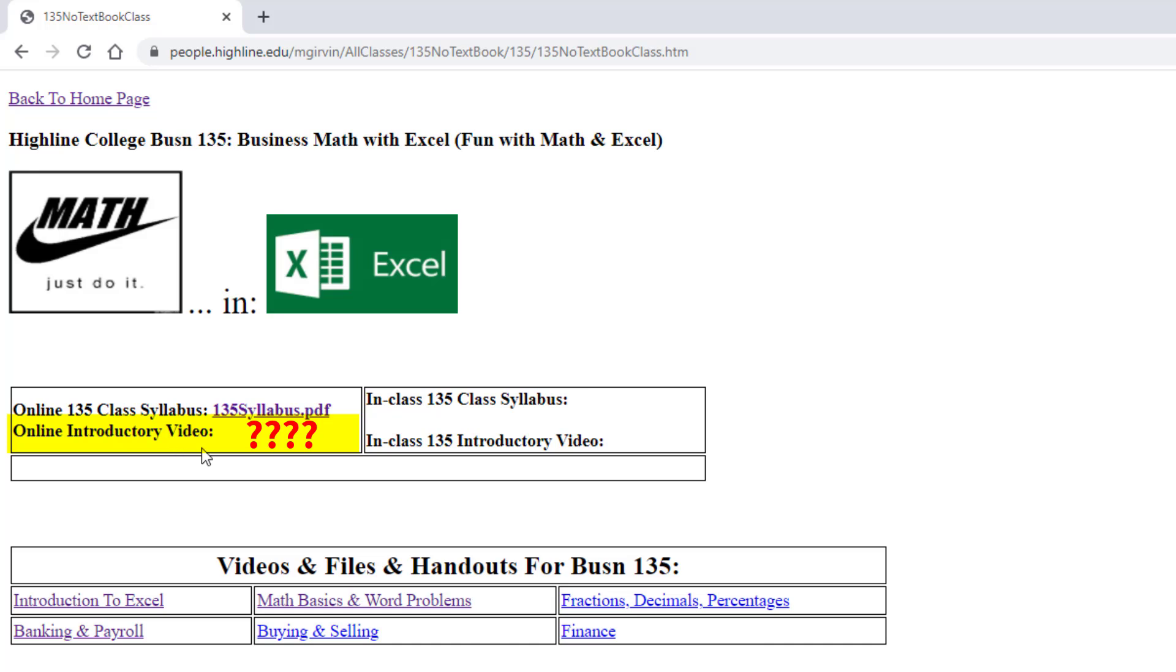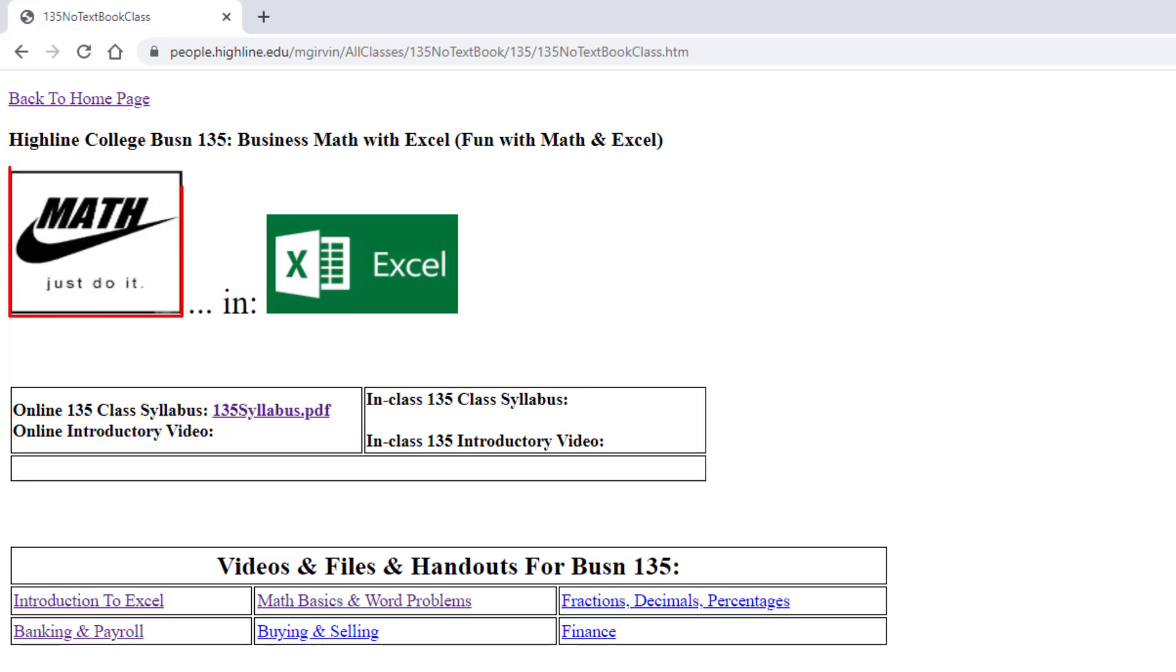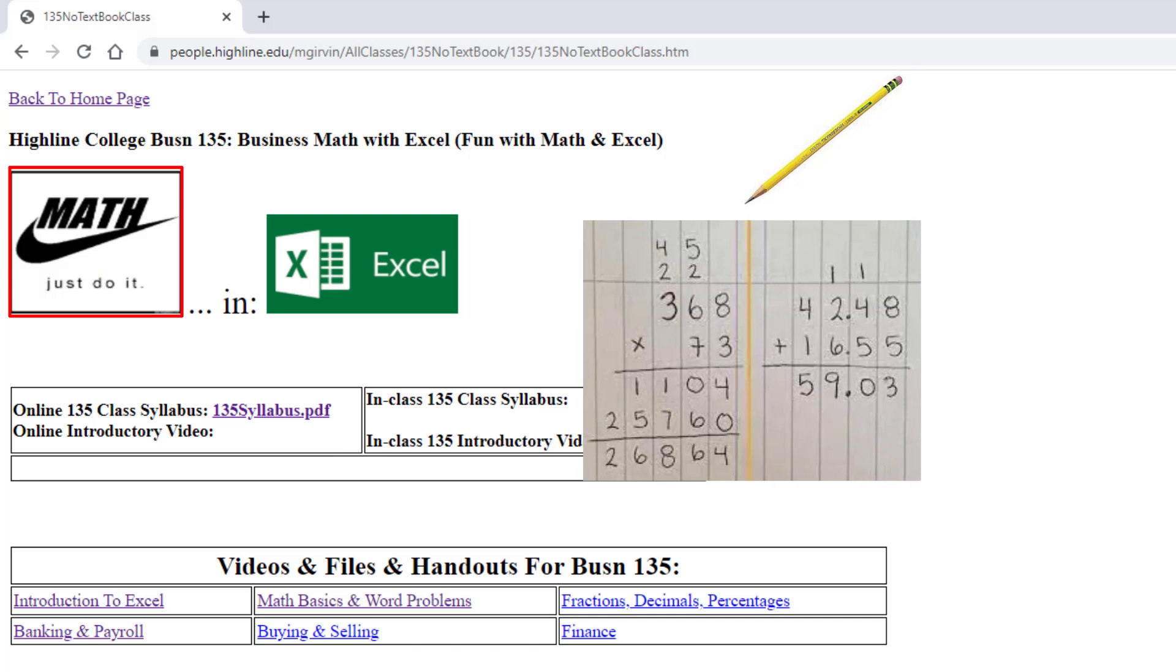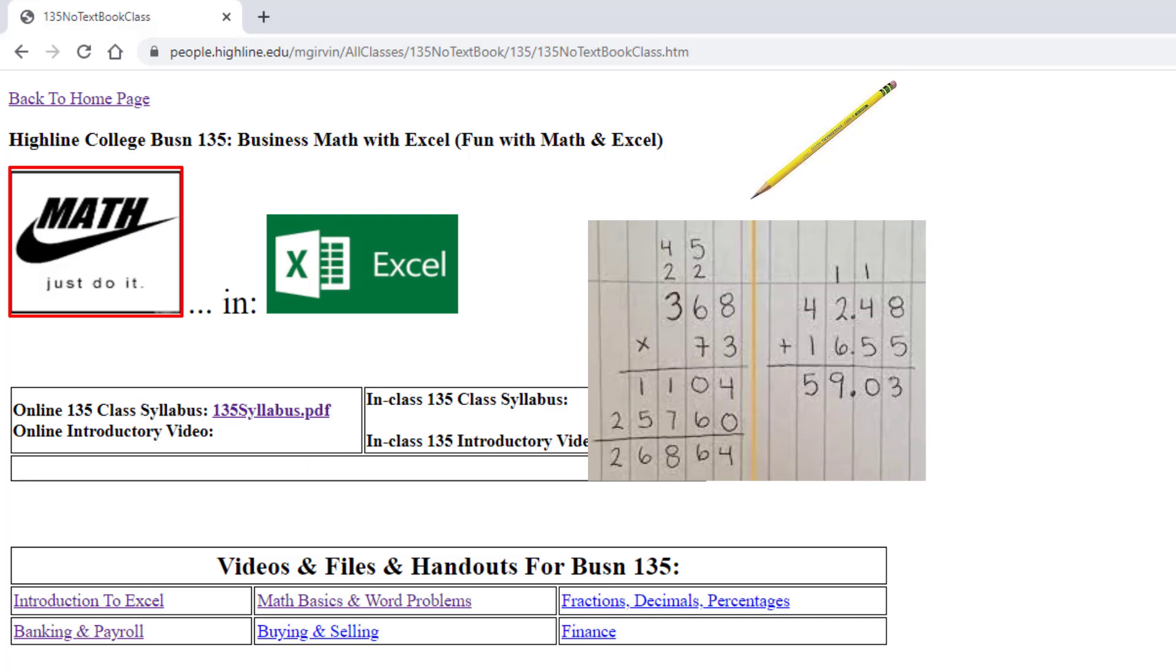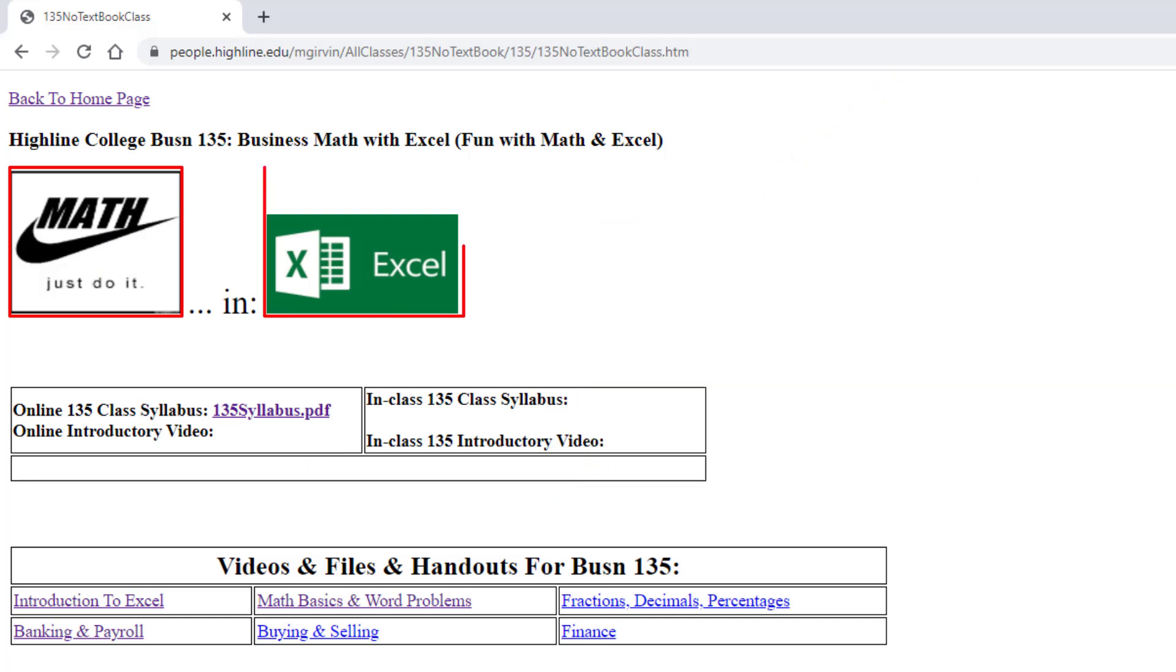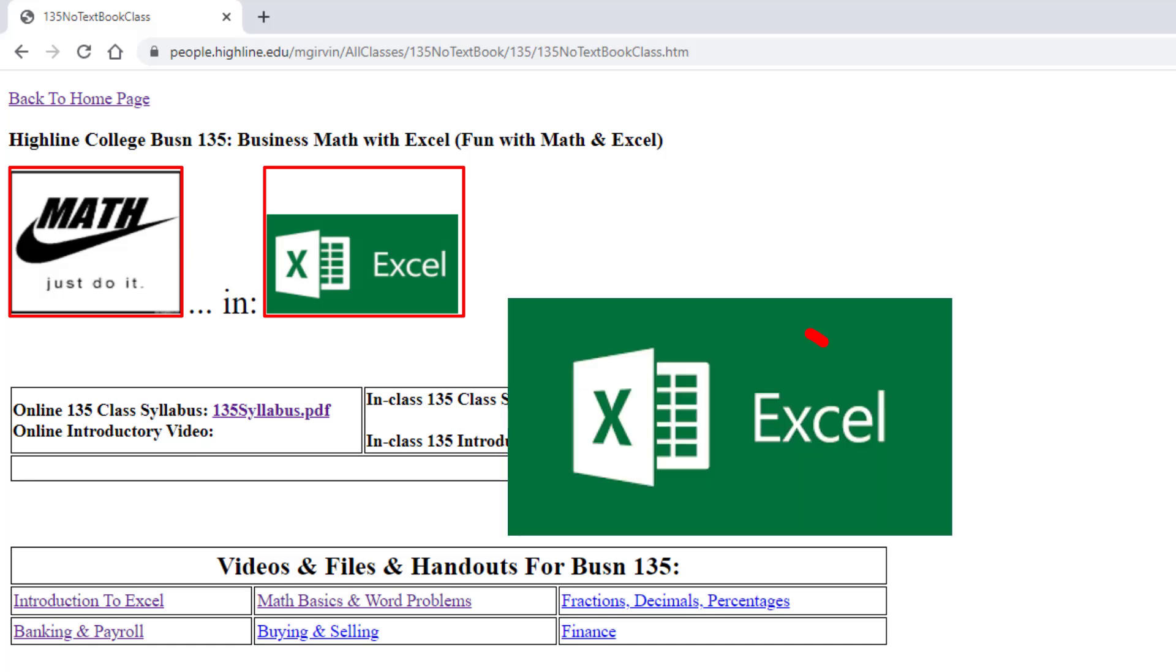By the time you get to this website, this will be a live link because I'm filming the video right now. This is a business math class, and because out in the working world we don't do math on a piece of paper with a pencil, we do it in Excel. The whole class is going to teach you how to do your business math using the world's greatest app, Excel.